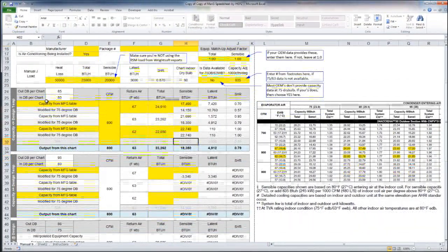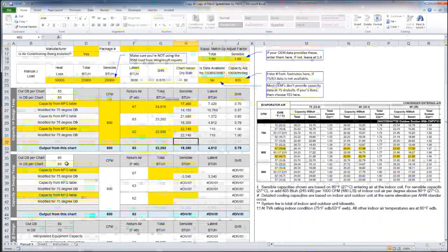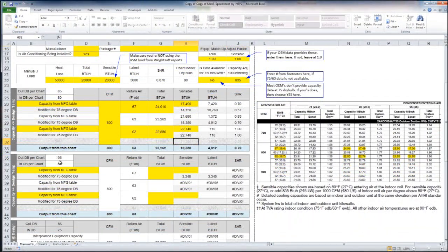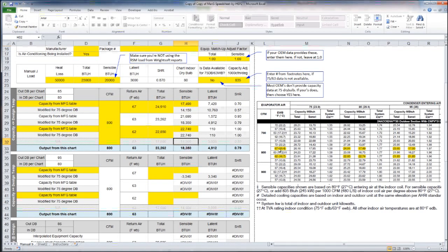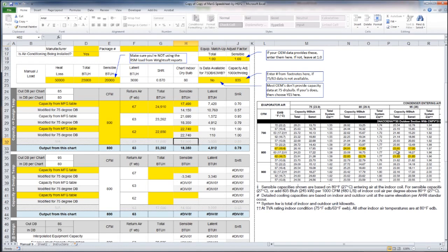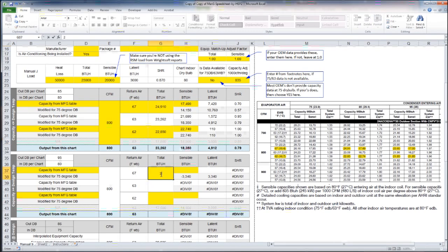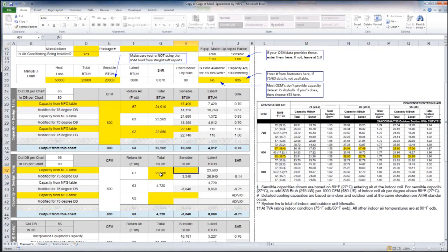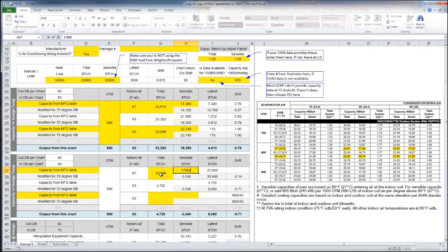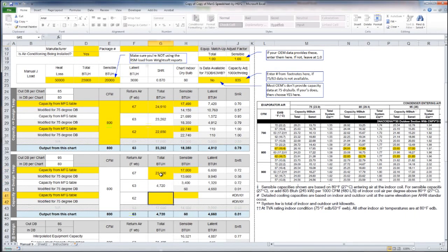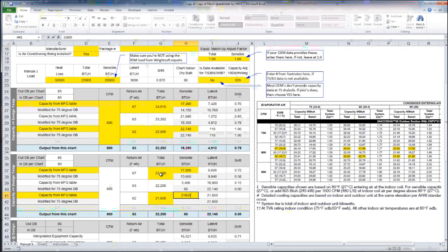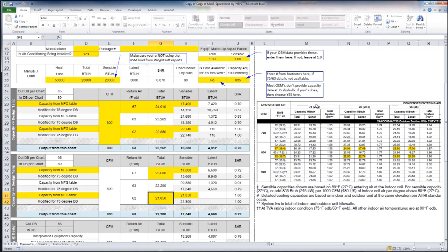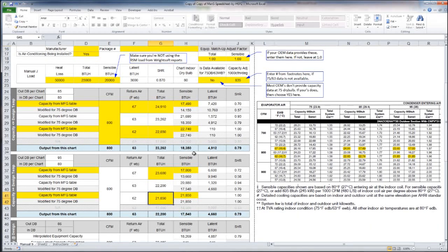We need to do the same thing down here for the 95 degree chart. We need to come over here to 95. We're going to start off with 67 degree wet bulb and enter 23,600 and 17,000 and 21,850 and 21,850.